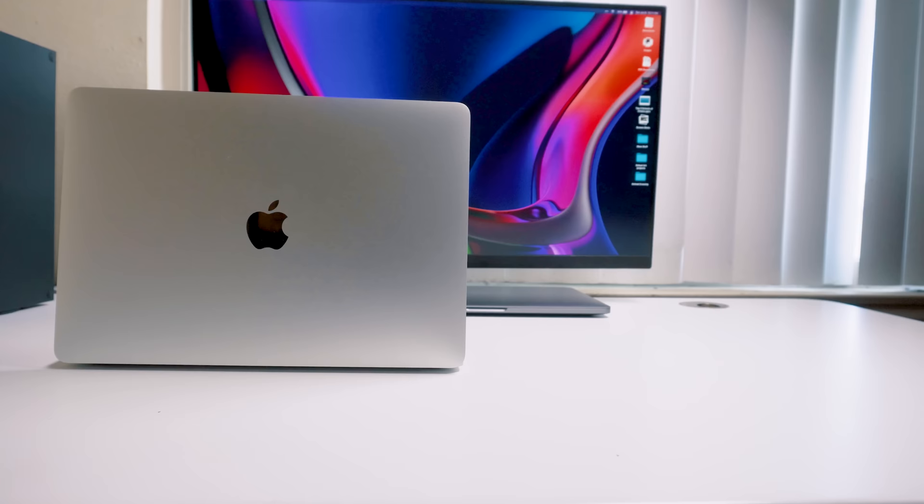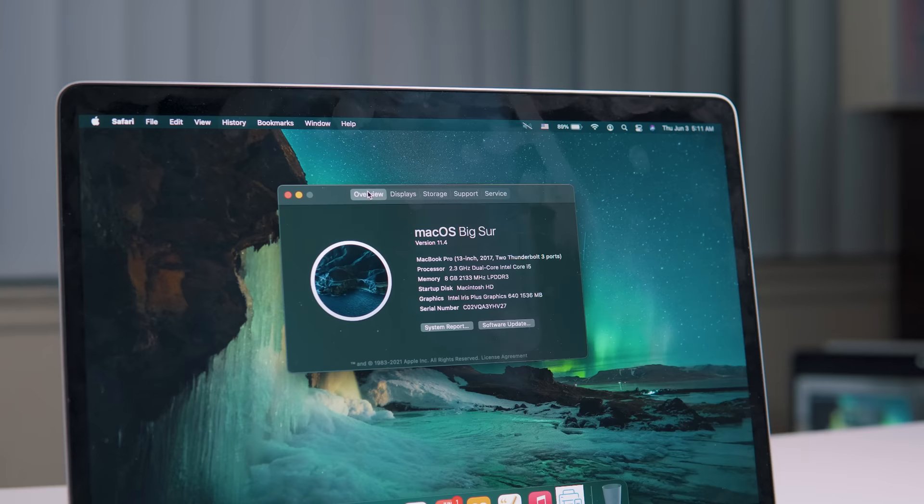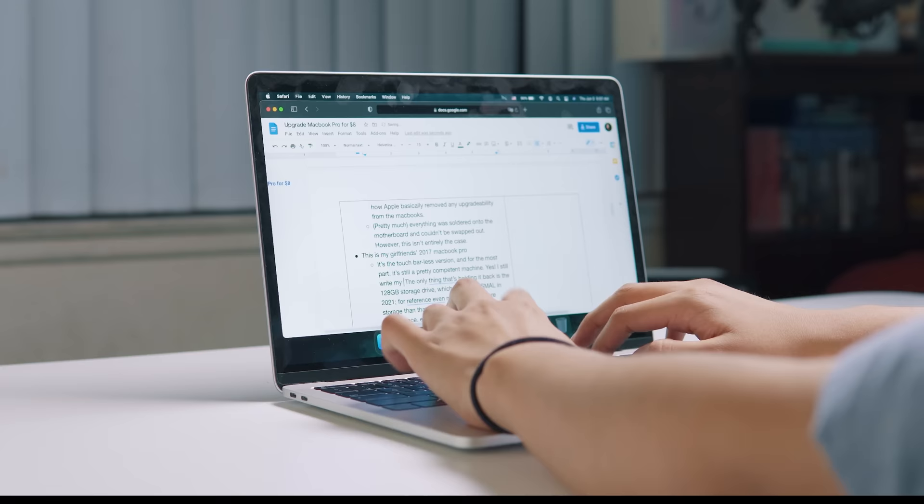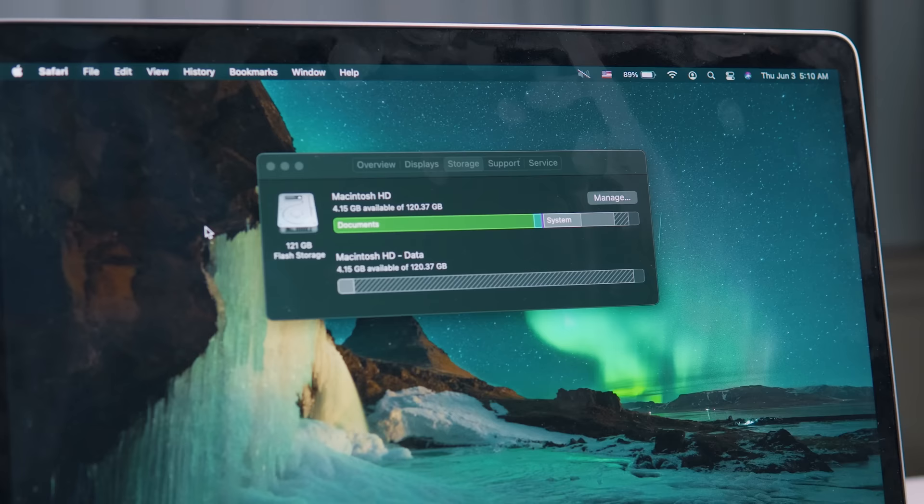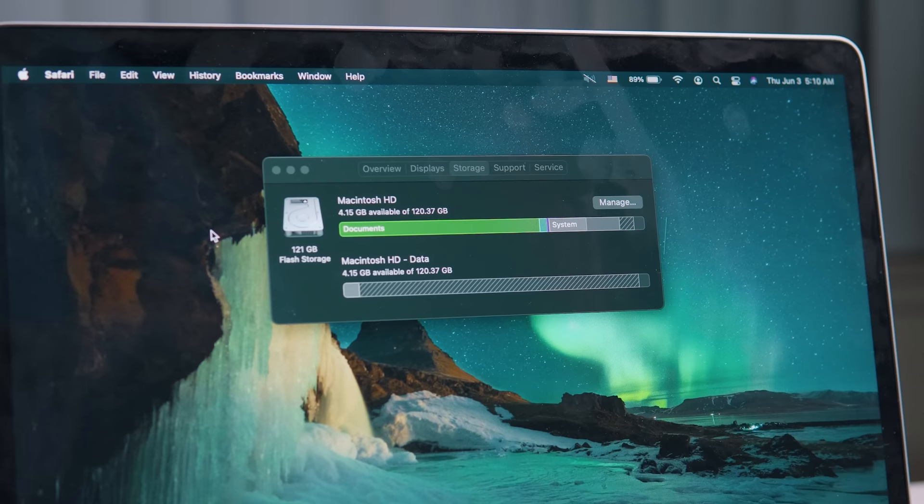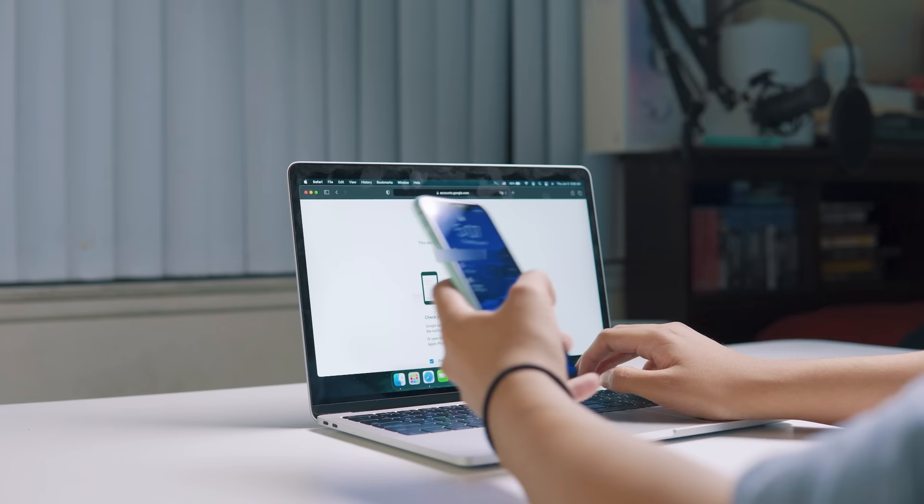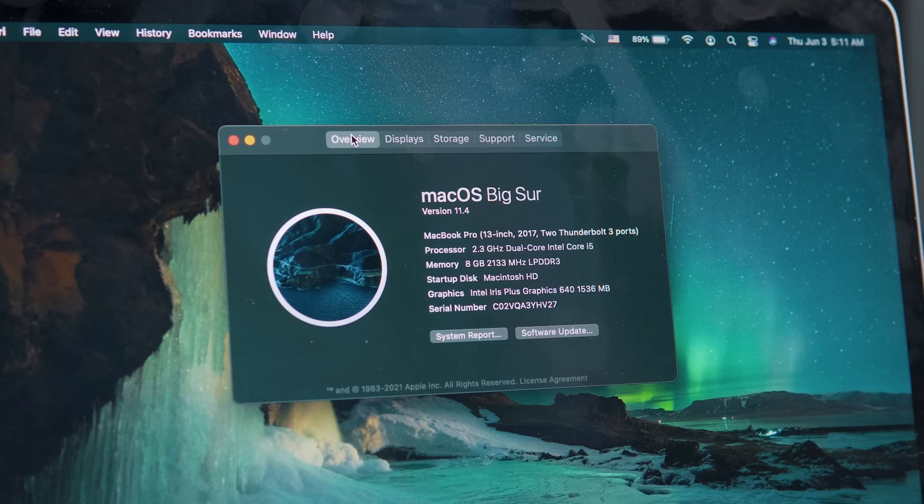This is my girlfriend's 2017 MacBook Pro, the no touch bar version. For the most part it's still a pretty competent machine. I like using her laptop because it feels much less serious than mine, and I kind of miss having physical volume keys. The only thing holding it back is the 128 gig storage drive, which is just abysmal in 2021. She often finds herself running out of space even though she only uses this laptop for college.